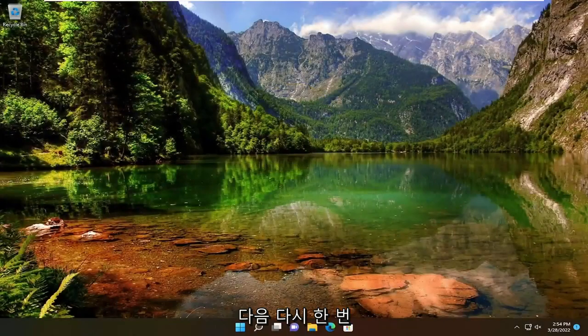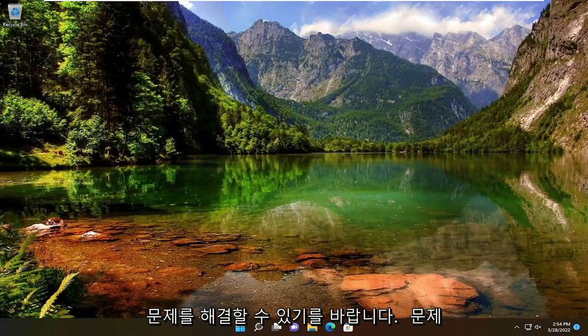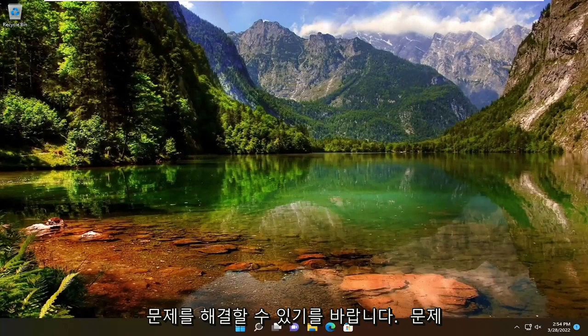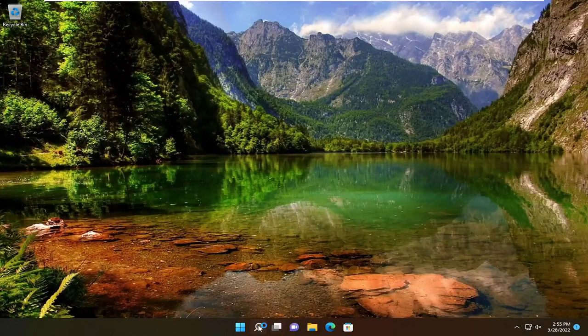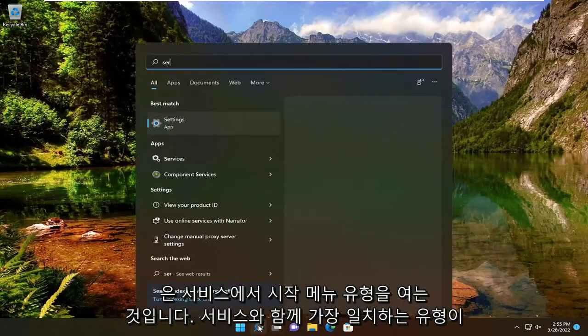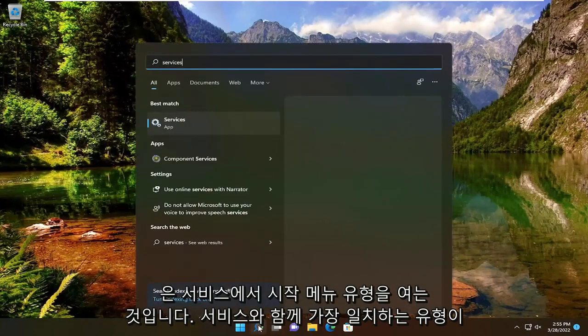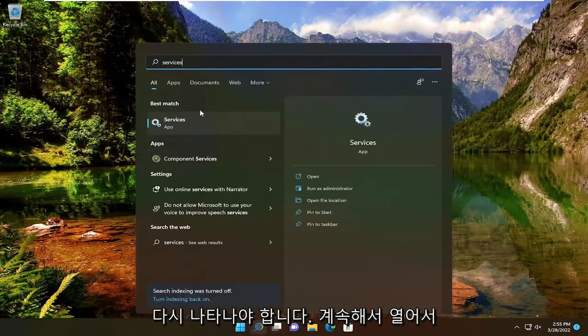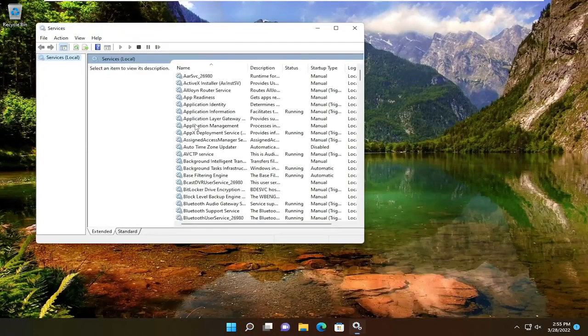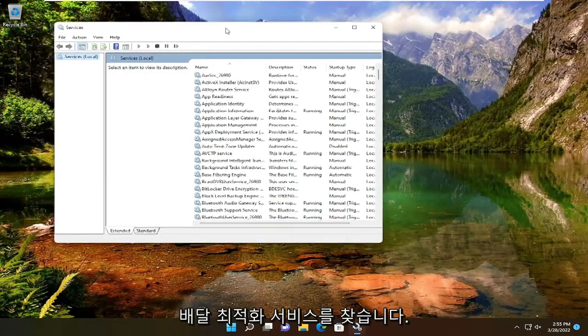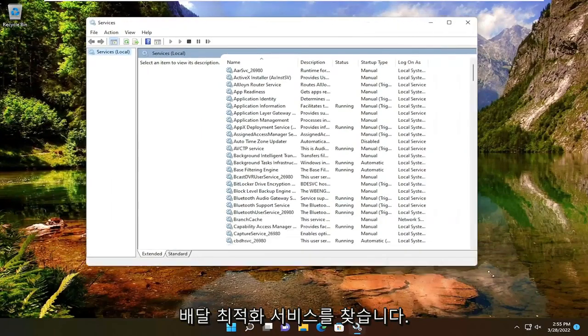Once you're done with that, hopefully that was able to resolve the problem. One further thing you can check here would be to open up the Start menu, type in Services. Best match will come back with Services. Go ahead and open that up. Locate the delivery optimization service.